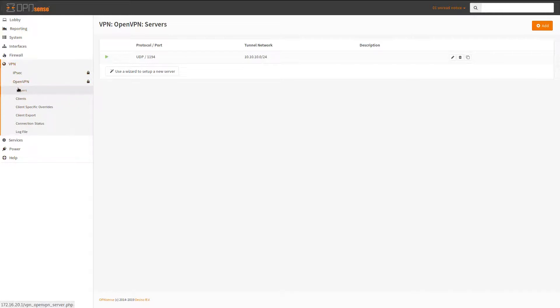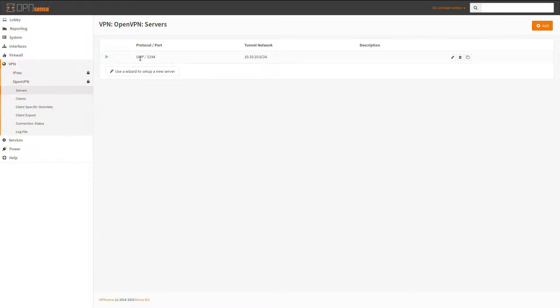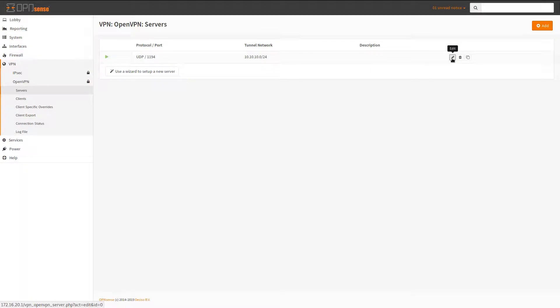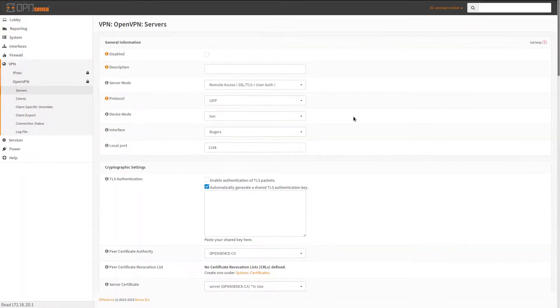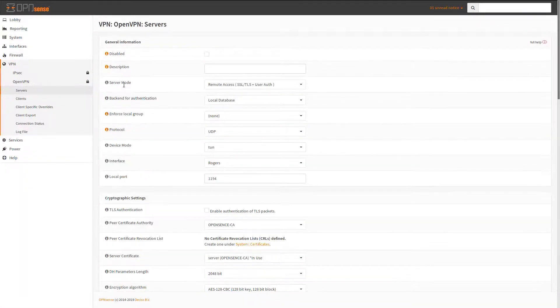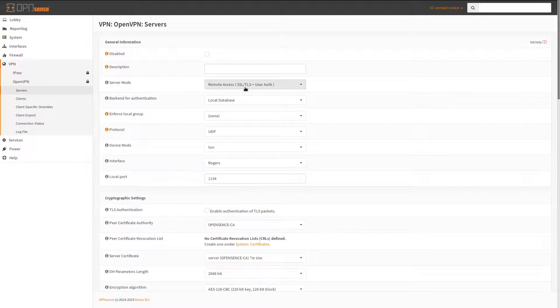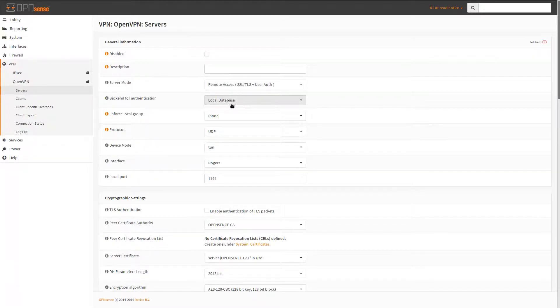Under VPN servers I have OpenVPN running under this port and I have my settings as such. Your settings might not be exactly the same, but I have server mode is remote access SSL/TLS with user authentication and I have a local user, so it's going to be authenticating using the local OpenSense database.